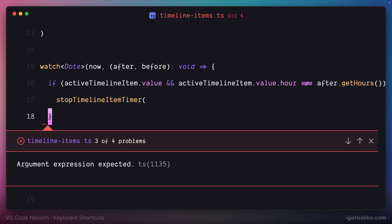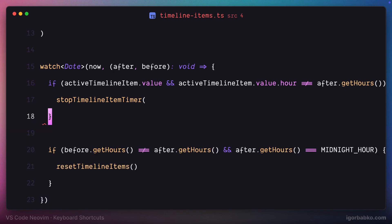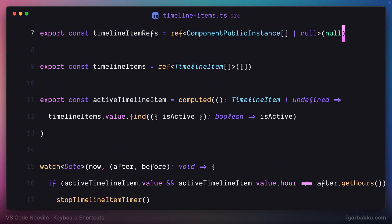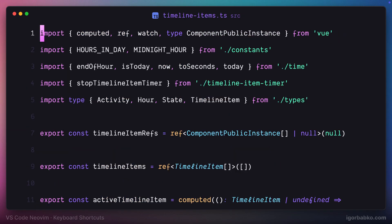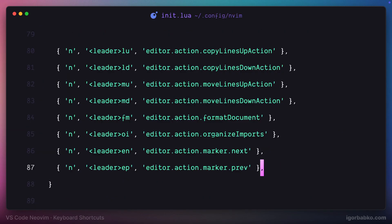Link to the repository with this configuration file will be, as always, in the video description.